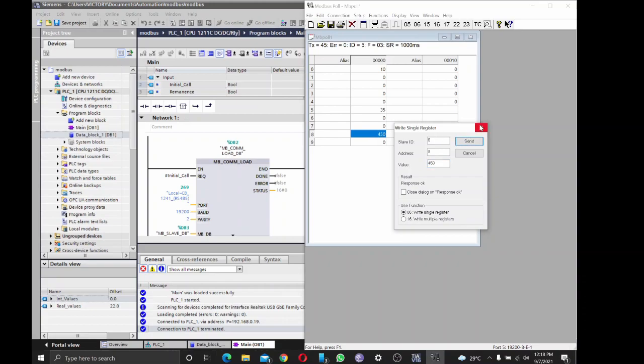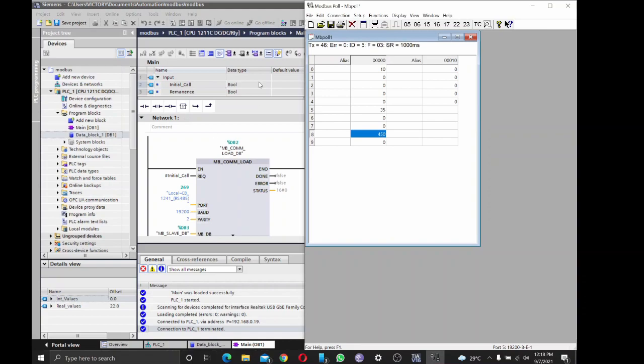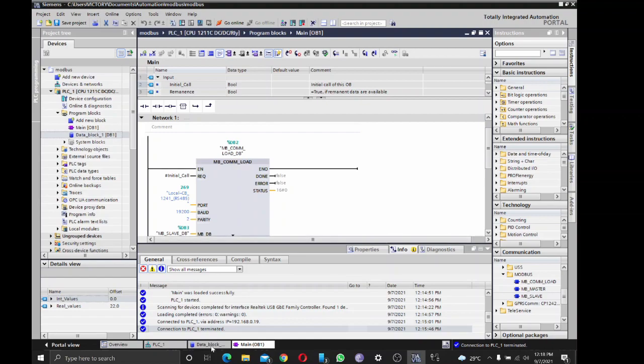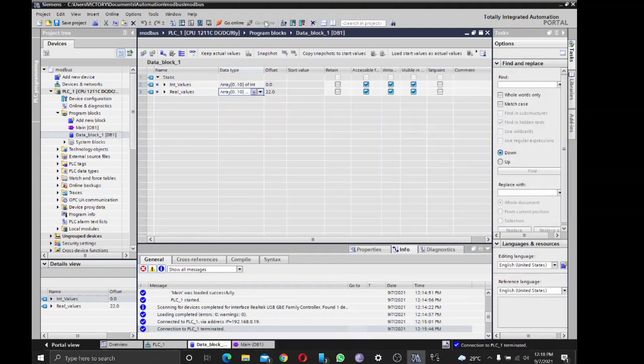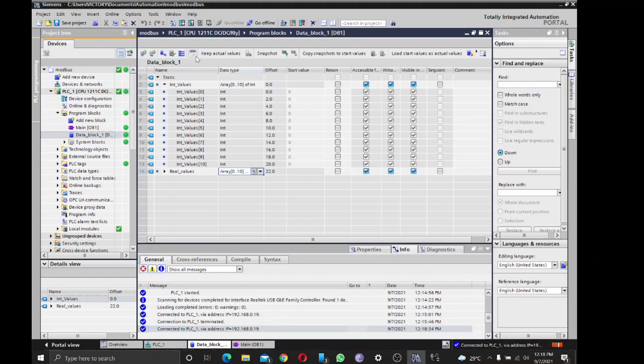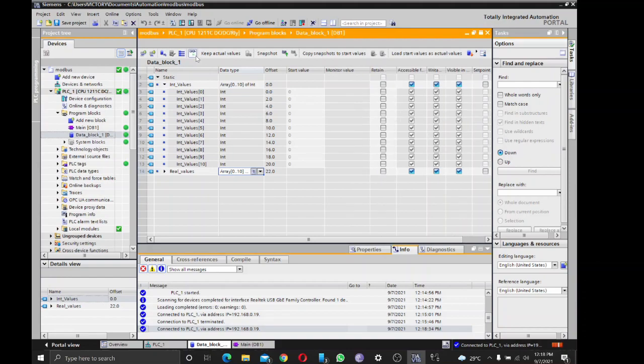So let's check our S7-1200. If these values - 10, 35, 450 - if they appear in the Siemens TIA Portal. So I have to go to data block, go online. Okay, so let's see and monitor. So good. What about values here? We have 10, we have 35, we have 450, which is sent from the Modbus Poll.